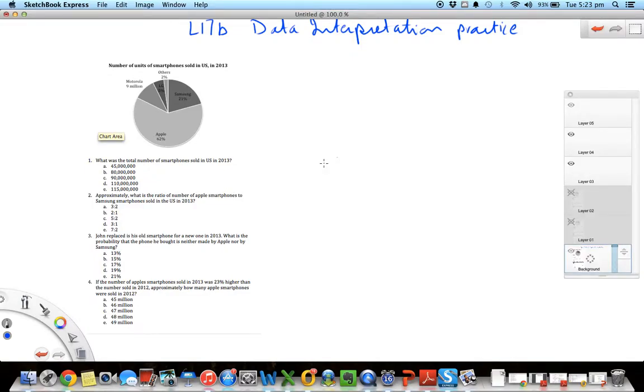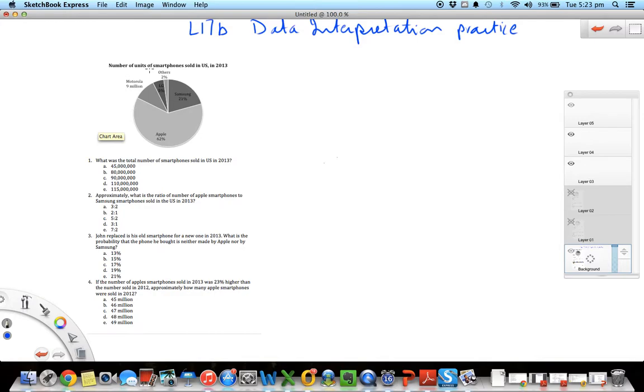Welcome back, now we'll do a practice example on data interpretation questions. So here is an example with pie charts. Let's get started. The first thing to do with data interpretation questions is to see what the graph is representing, in this case the pie chart.